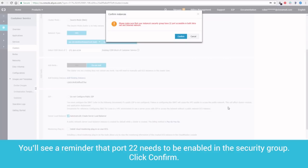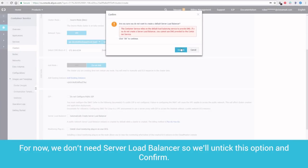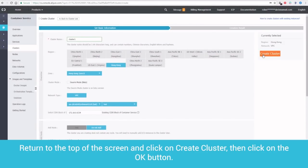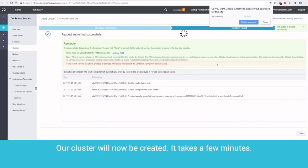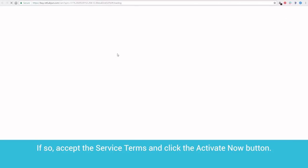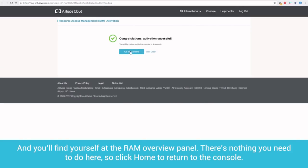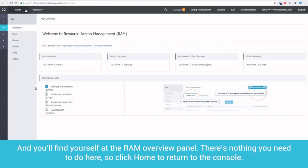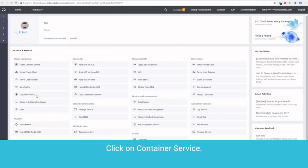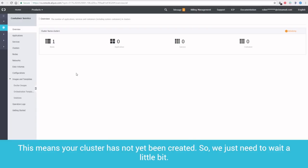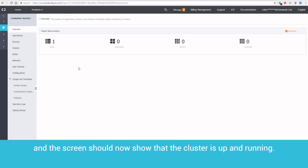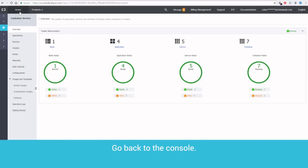You'll see a reminder that Port 22 needs to be enabled in the Security Group. Click Confirm. For now, we don't need Server Load Balancer, so we'll untick this option and confirm. Return to the top of the screen and click on Create Cluster. Then, click on the OK button. Our cluster will now be created. It takes a few minutes. You may be asked to activate the Resource Access Management RAM service at this point. If so, accept the service terms and click the Activate Now button. And you'll find yourself at the RAM Overview panel. There's nothing you need to do here, so click Home to return to the console. Click on Container Service. The screen will probably look like this. This means your cluster has not yet been created, so we just need to wait a little bit. After a few minutes, just refresh the page. And the screen should now show that the cluster is up and running. Go back to the console.